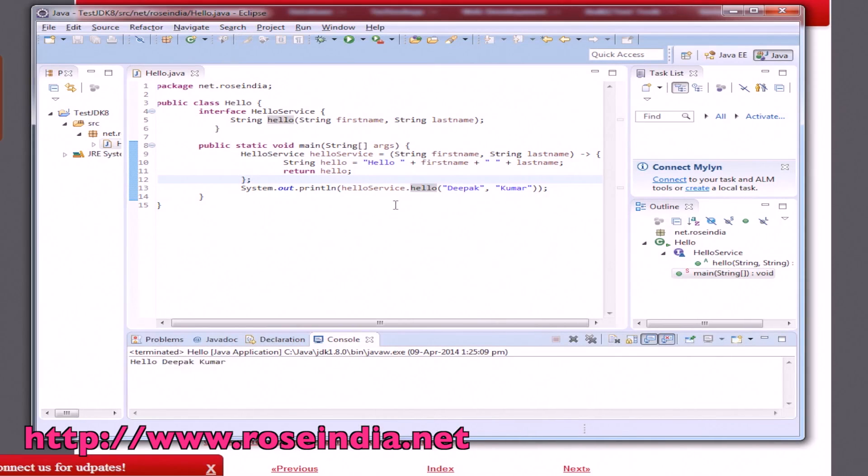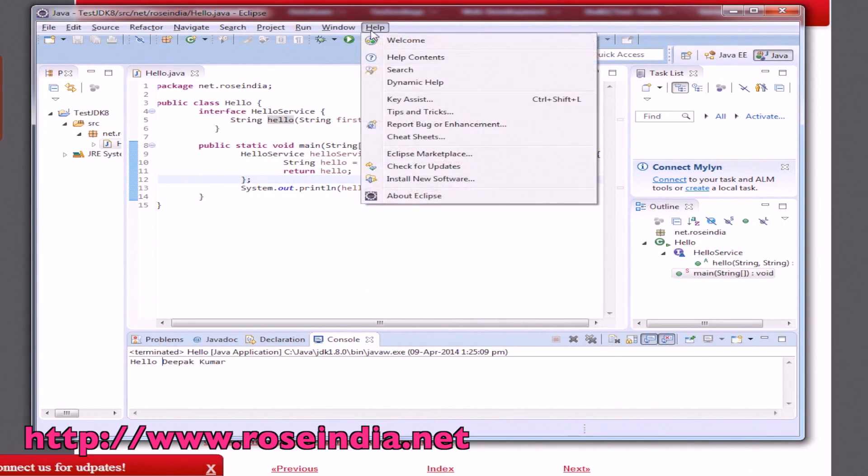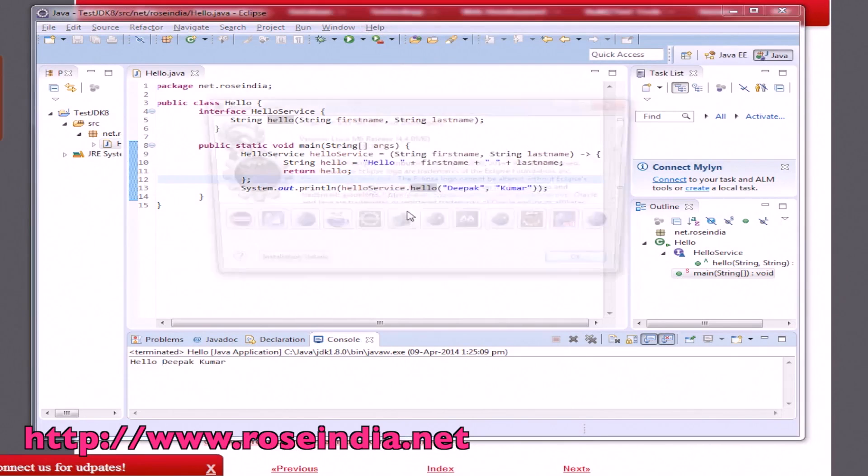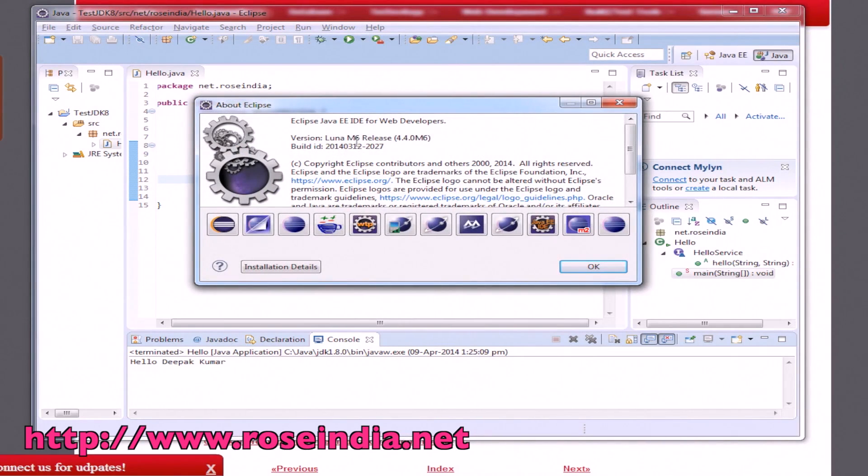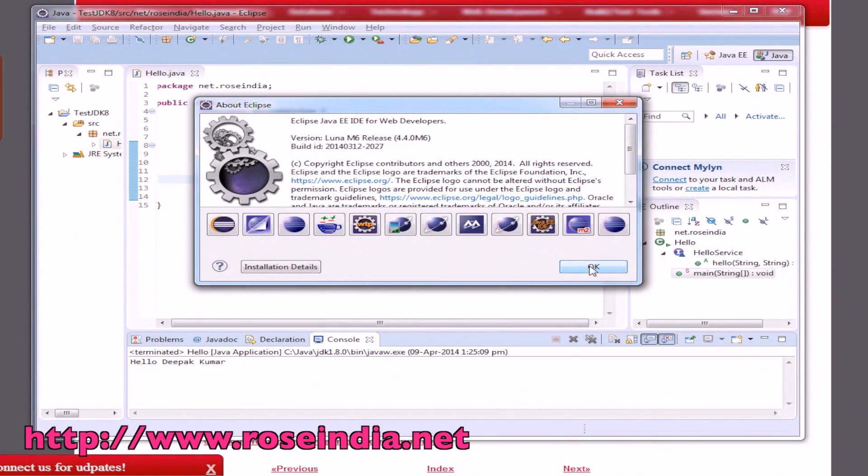In this tutorial you have learned how to add JDK8 support into Eclipse Luna. It is Eclipse Luna Java EE IDE for web developers, version M6 and 4.4.0M6.